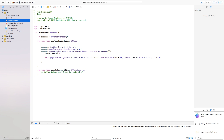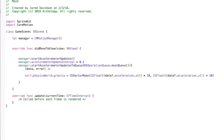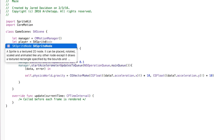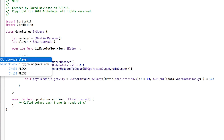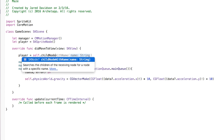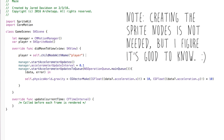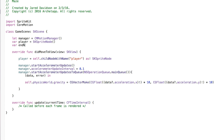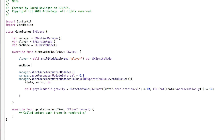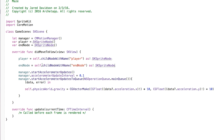Now let's head to GameScene.swift and create our player and end node references. We'll say var player = SKSpriteNode() and var endNode = SKSpriteNode(). Inside didMove(to:) set player equal to self.childNode(withName: "player") as! SKSpriteNode and endNode equal to self.childNode(withName: "endNode") as! SKSpriteNode.